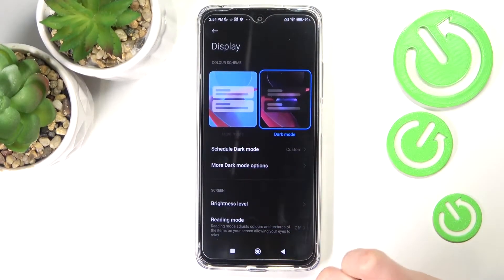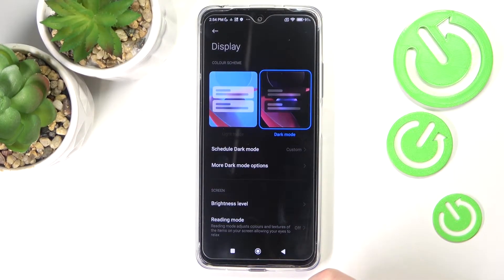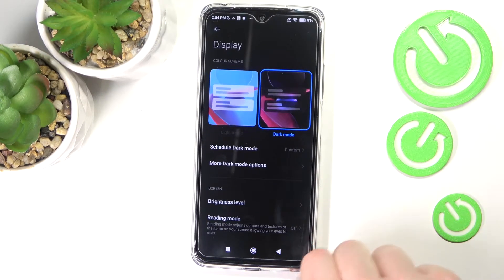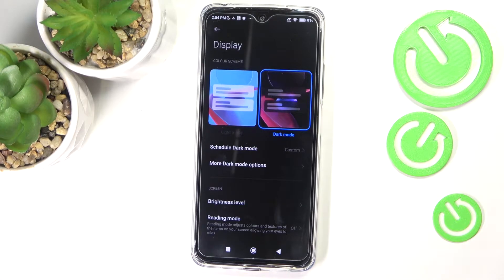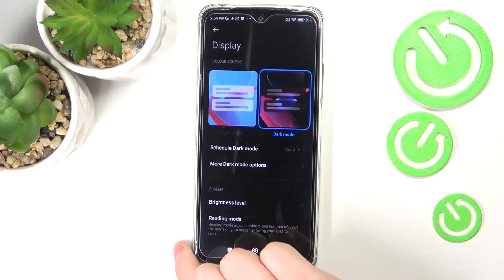Hello! In this video I'm gonna show you five useful settings to change about your display screen that you're probably really gonna like.